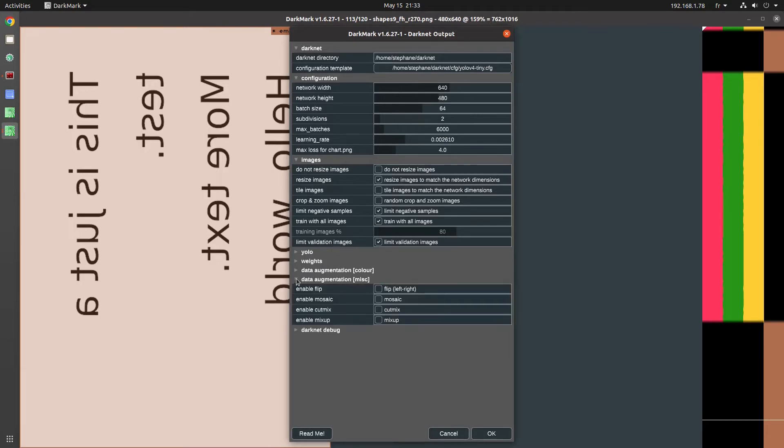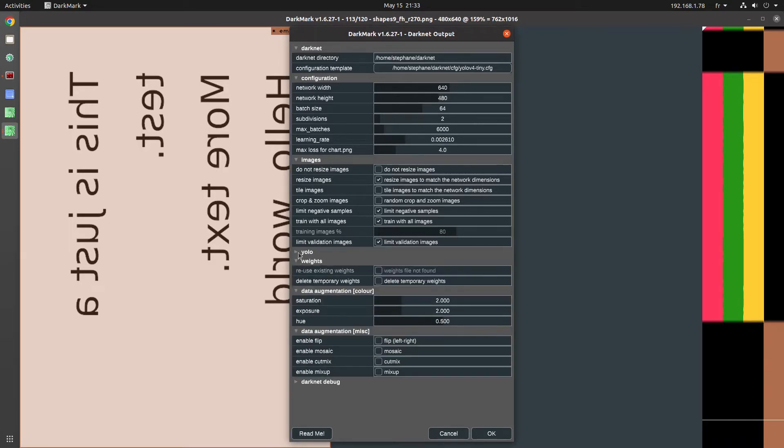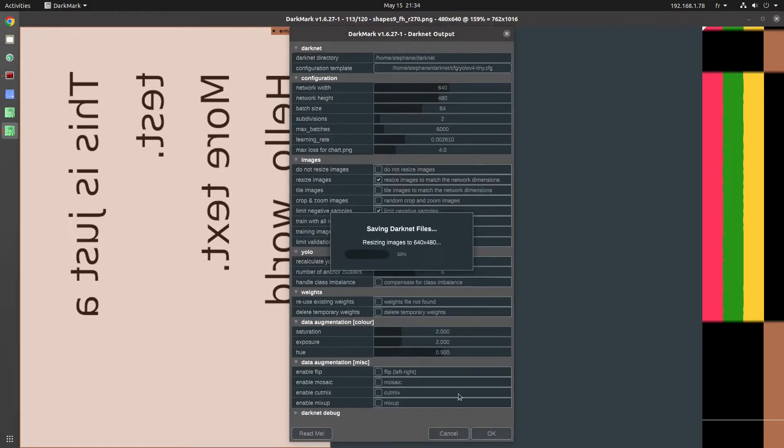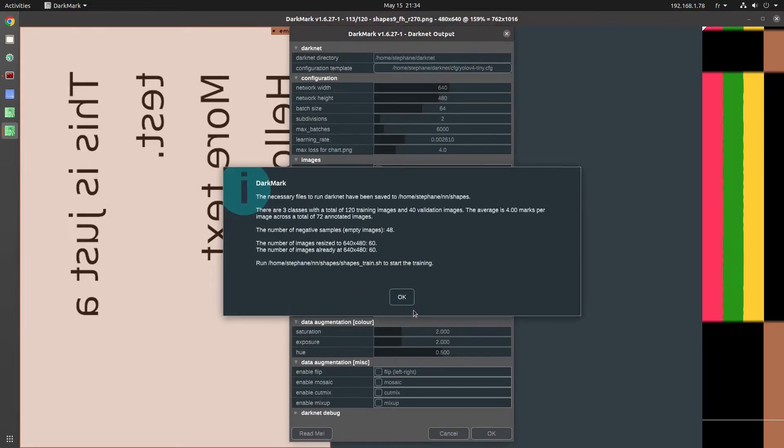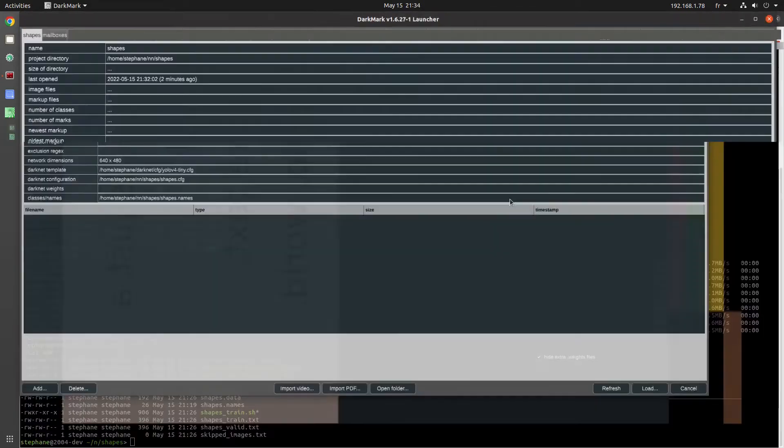Augmentation - we've already done our flip. Once you're ready, click on OK, and that creates the Darknet files, everything needed to train, including a script that actually calls Darknet with the right parameters.